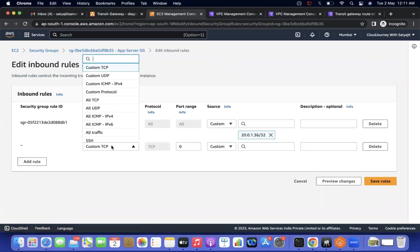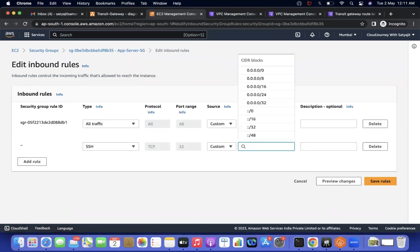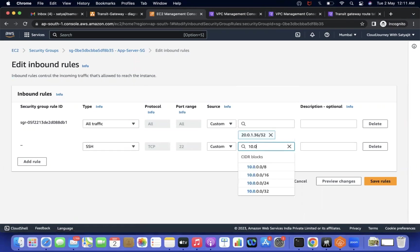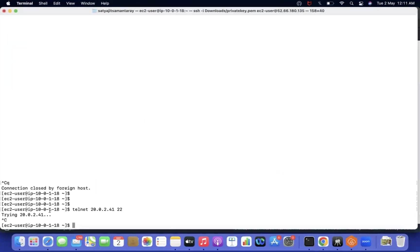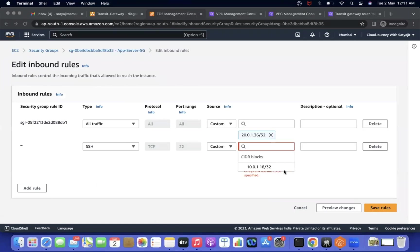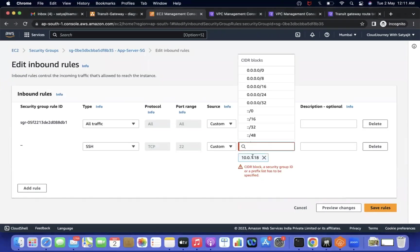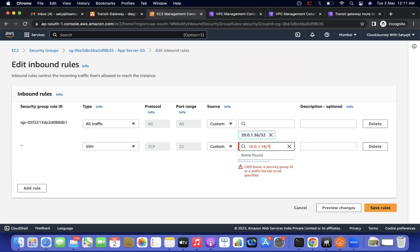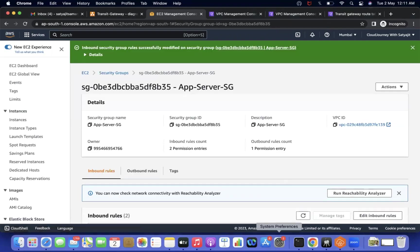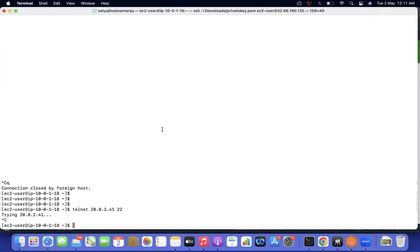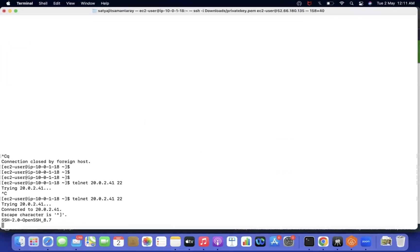After removing the security group rule, the connection no longer works even though the route table is correctly configured. I add back the inbound rule: SSH, source IP 10.0.1.18/32. Save the rules. Now if I retry, the connection works again.